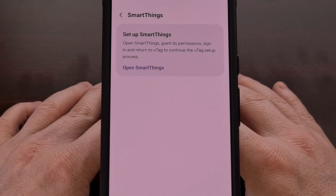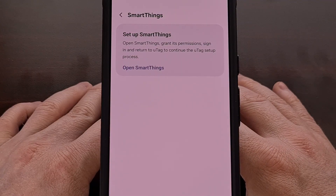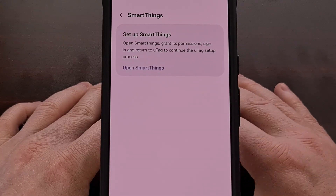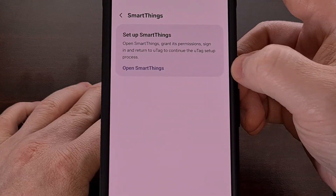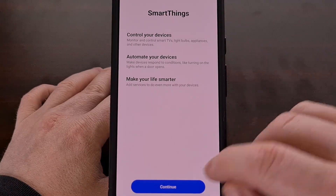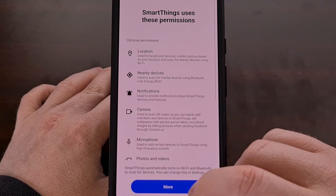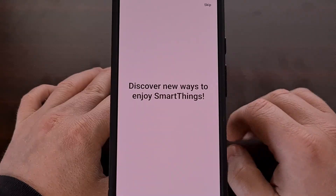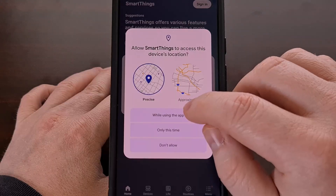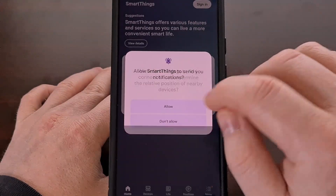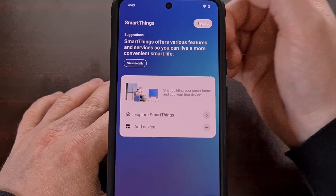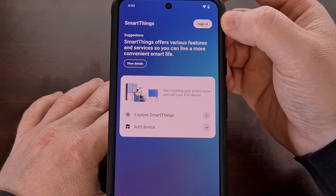With the SmartThings APK file downloaded, modded, and installed, we can now begin to finish setting things up. So we're going to tap on the Open SmartThings link from this page and go through this onboarding process — tap Continue, tap Continue, and go ahead and skip through this.